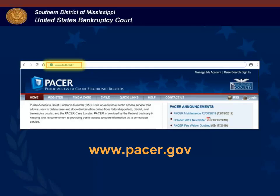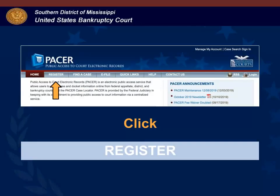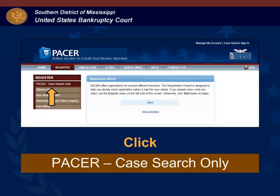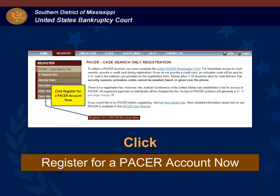Let's go through the registration process. In your browser, enter www.pacer.gov. From the main menu bar, click Register. From the drop-down list, click PACER case search only. This screen explains that there is no registration fee and to create an account you must complete their online registration process. To begin registration, you will click Register for a PACER account now.